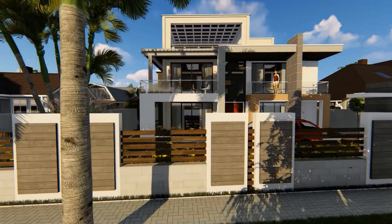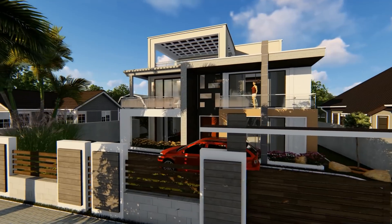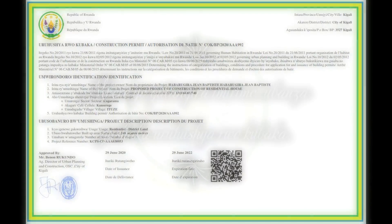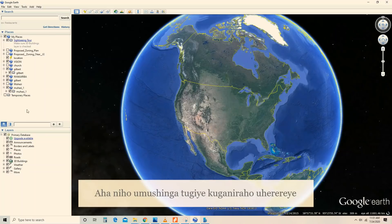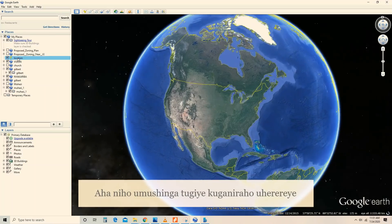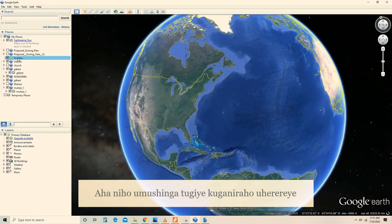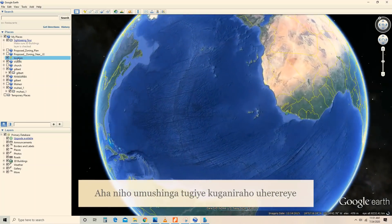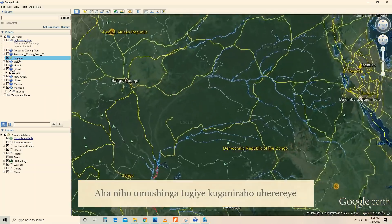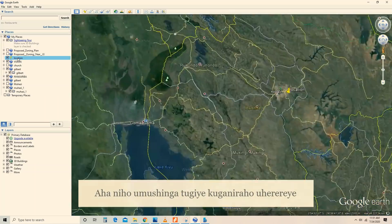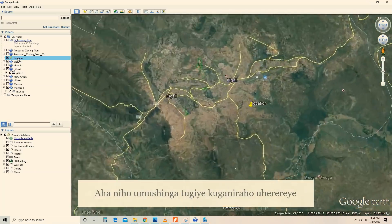Before you start, you need to look for the construction permitting. This is the location of the project. The project is located in Rwanda, Kigali City, Kicukiro district.